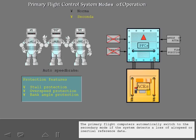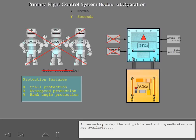The primary flight computers automatically switch to secondary mode if the system detects a loss of airspeed or inertial reference data. In secondary mode, the autopilots and auto speed brakes are not available, envelope protection features are not available,